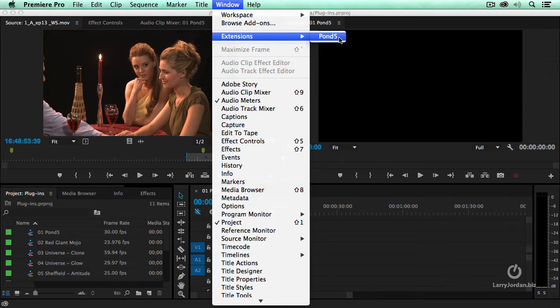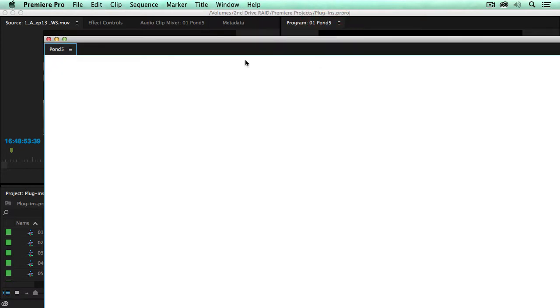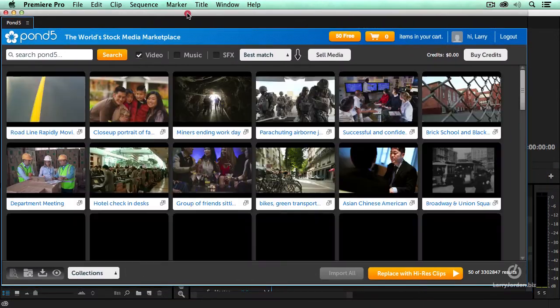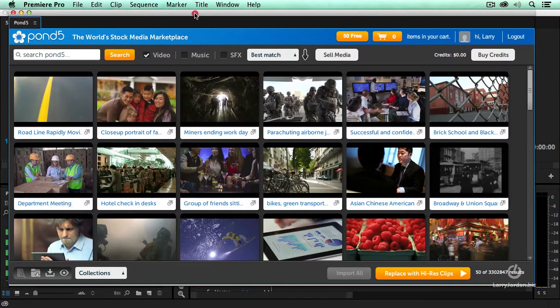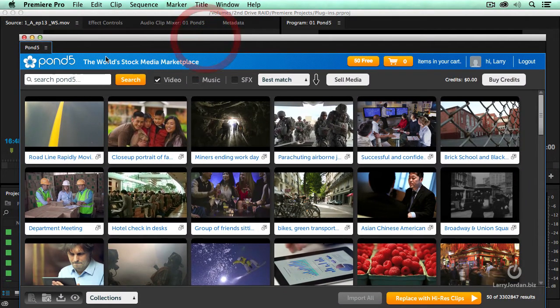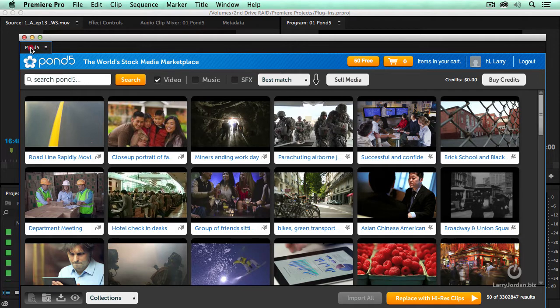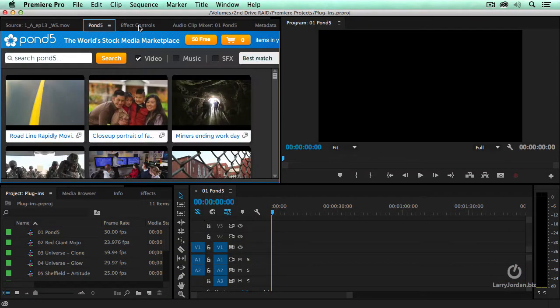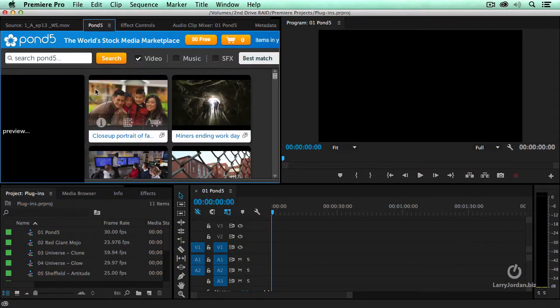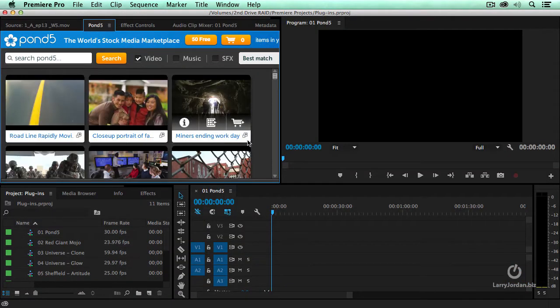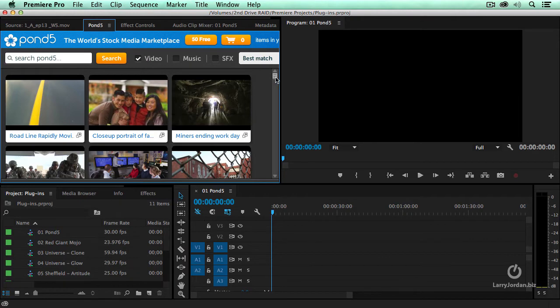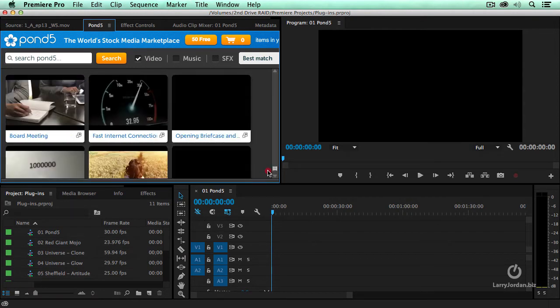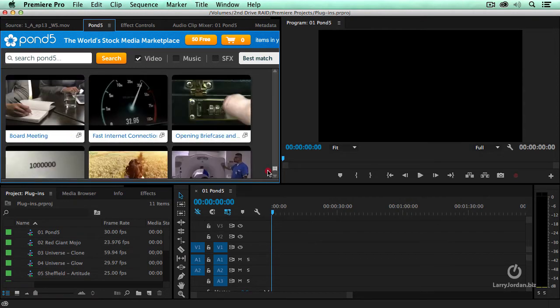Once it's installed, you know that it's installed properly when you see Pond5 being one of the selections. Pond5 always opens up as a standalone window. However, you can grab this thumb right here, drag it up into the interface, and now the Pond5 extension is part of Premiere.